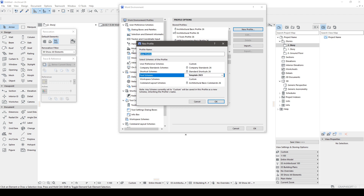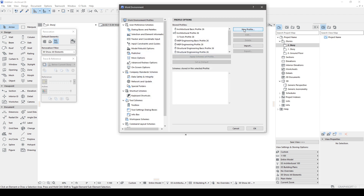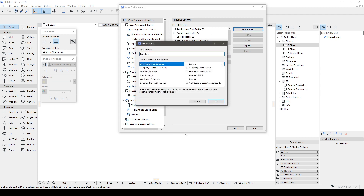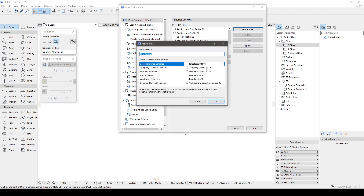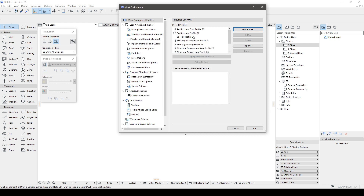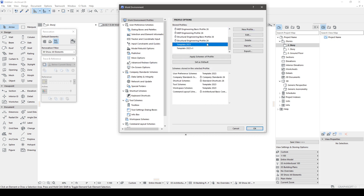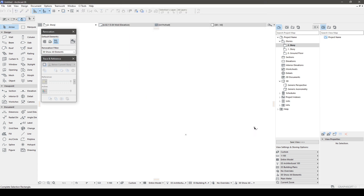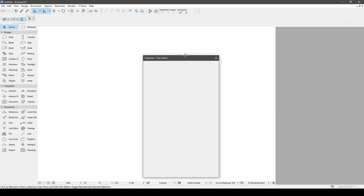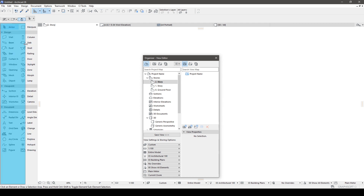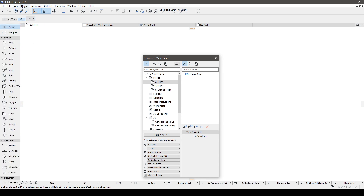Simply go to Options, Work Environment, Apply Profile, and that's it. If you happen to accidentally move or close some windows in your workspace, don't worry about it. Just apply your preferred profile and everything will revert back to its original placement.